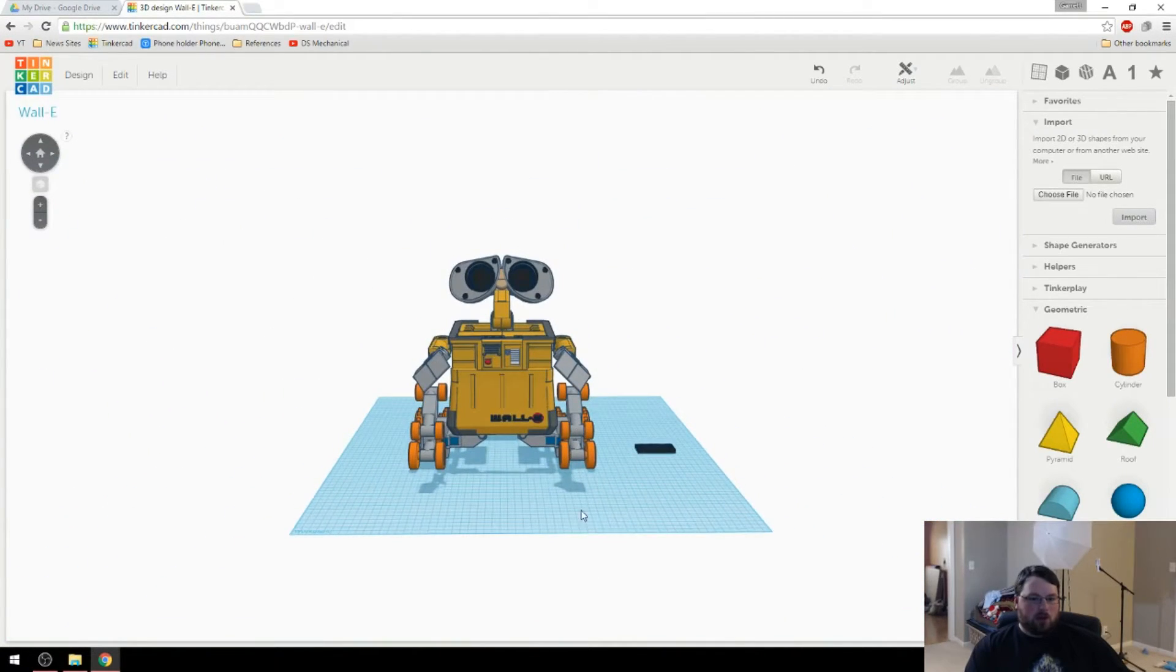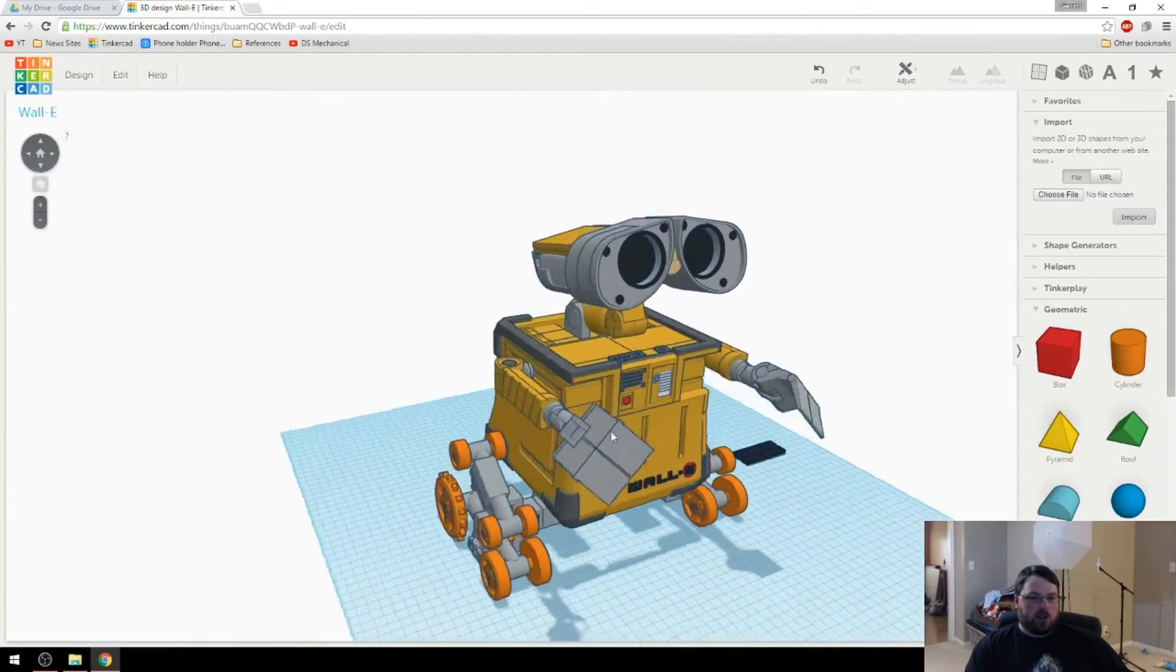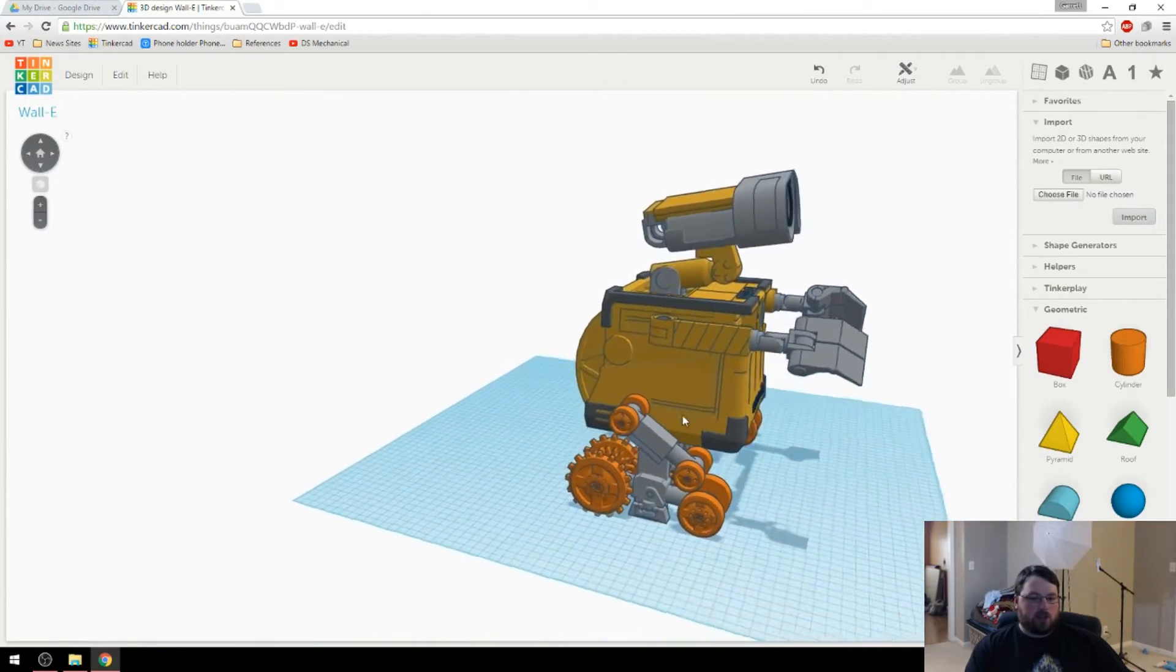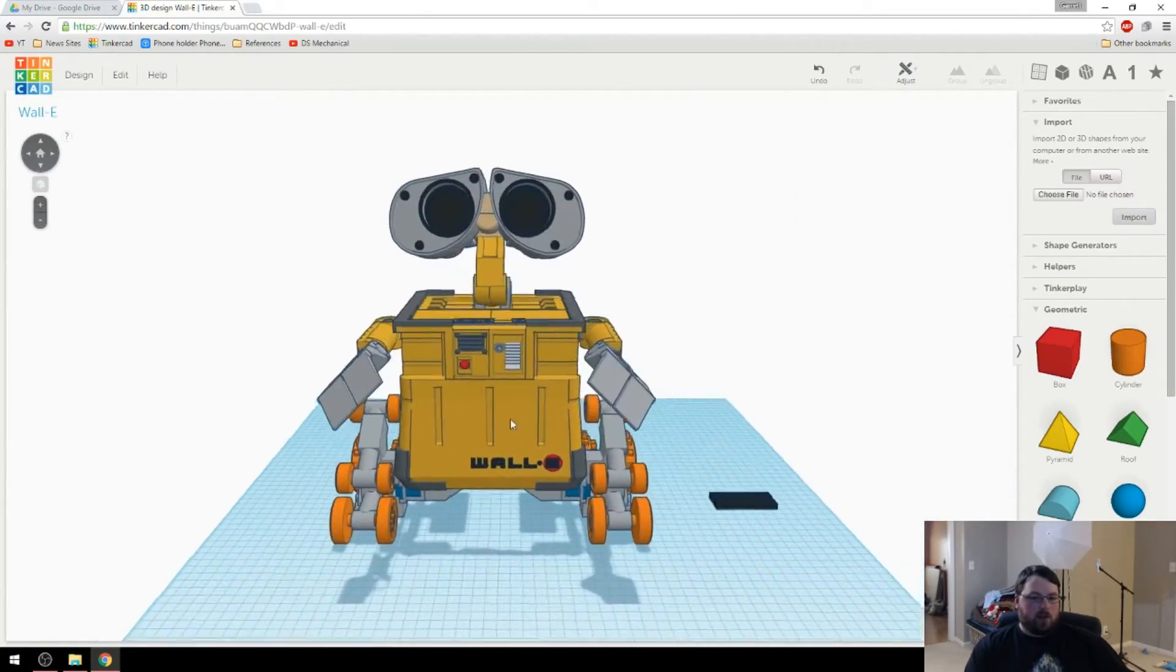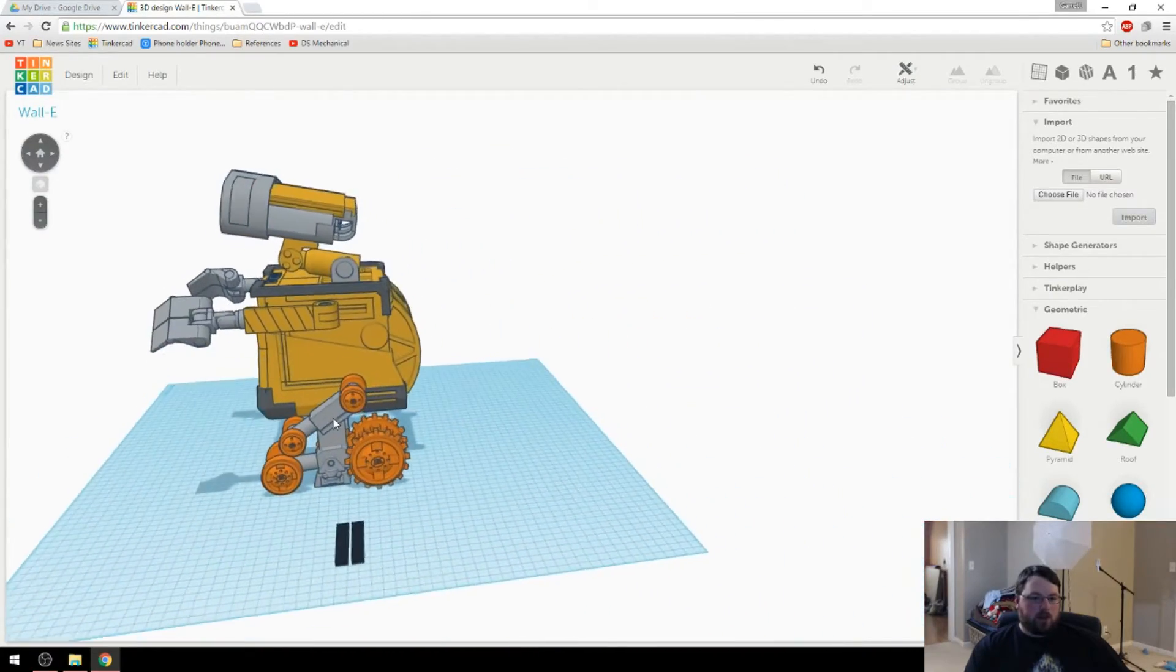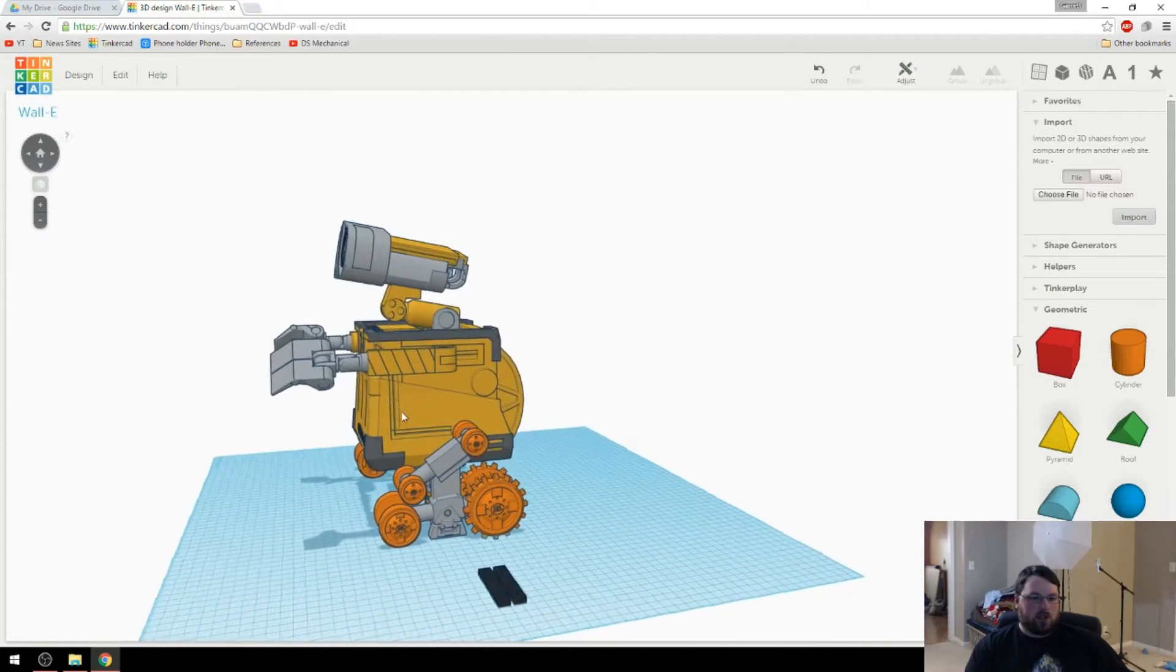It'll obviously look a lot better once he has the treads on his wheels down there. But for now, I think that actually looks pretty good.